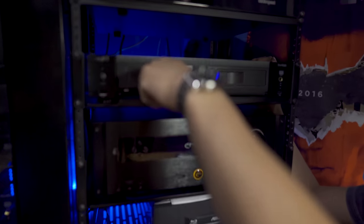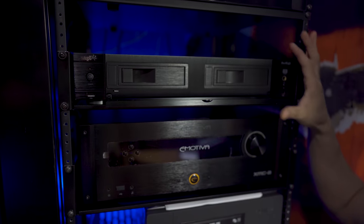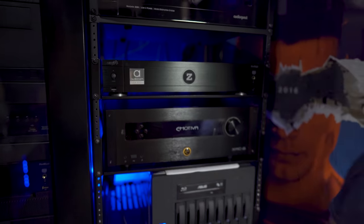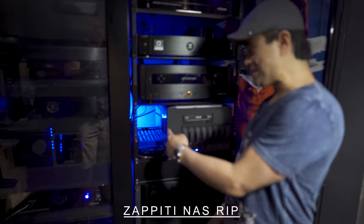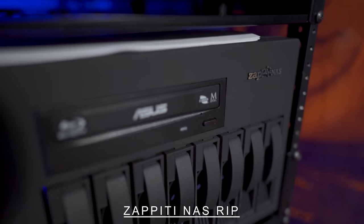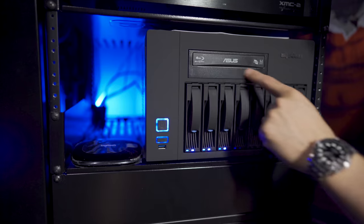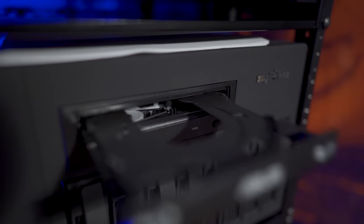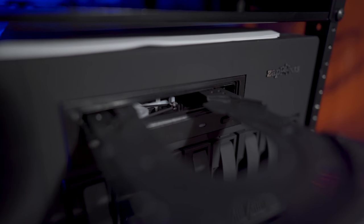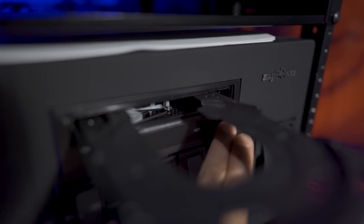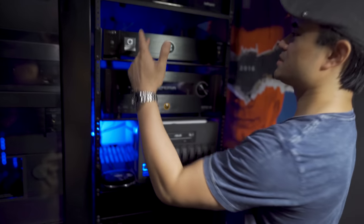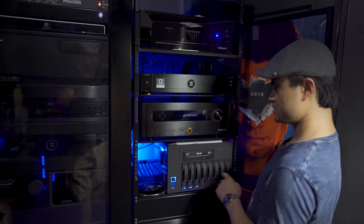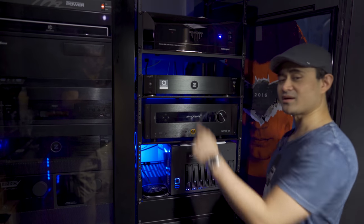You can rip your Blu-rays to it using the Zappiti NAS. This is kind of like a companion piece. You stick your 4K disc, CDs, Blu-rays, or DVDs in there, and about half an hour to an hour later, your movie is ripped onto the internal drives and you can play them back on the 4K HDR Pro Audiocom.